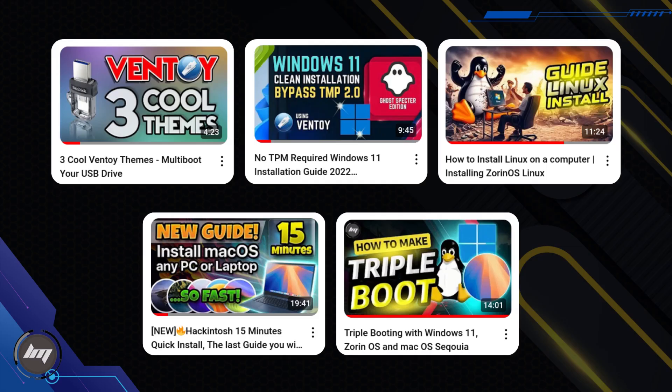You can also change the theme of your Ventoy, install Windows 10 or 11, install Linux, and install macOS or Hackintosh on your computer. I will link them all in the description box. That's it for now, see you on the next one.